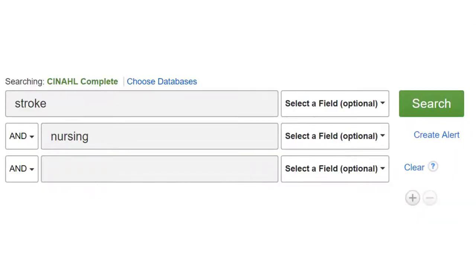I'd like to find articles about stroke care for nurses, so I'll start by putting the words stroke and nursing in individual search boxes. I'm deliberately using broad keywords so we can see what results we can get.